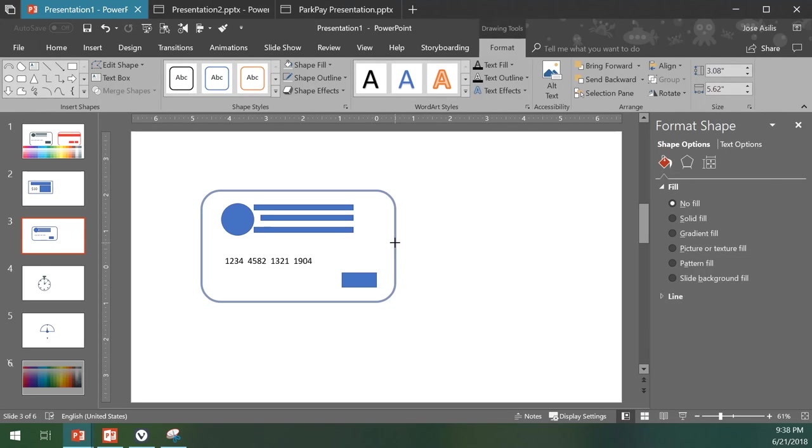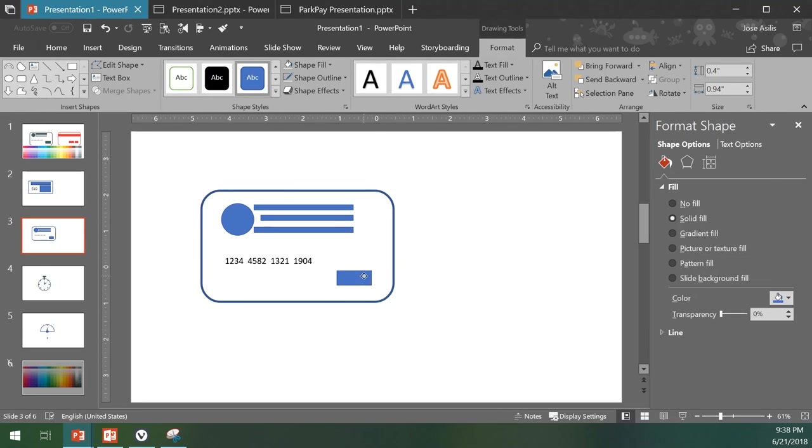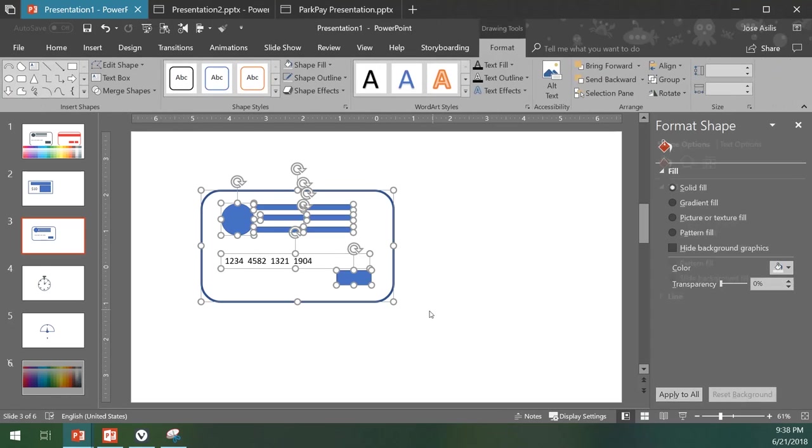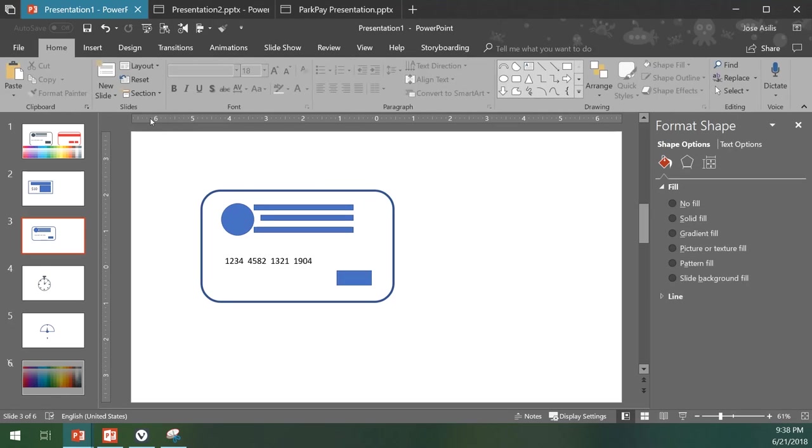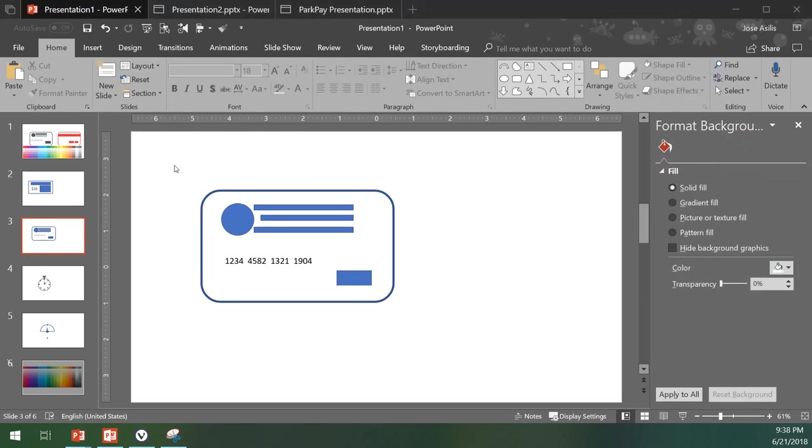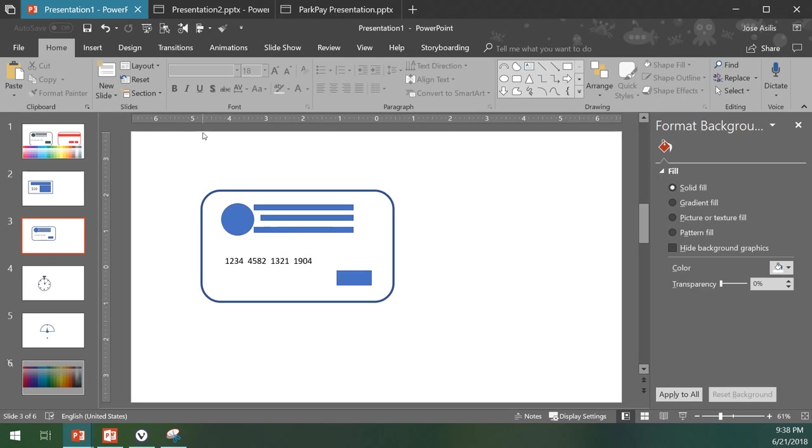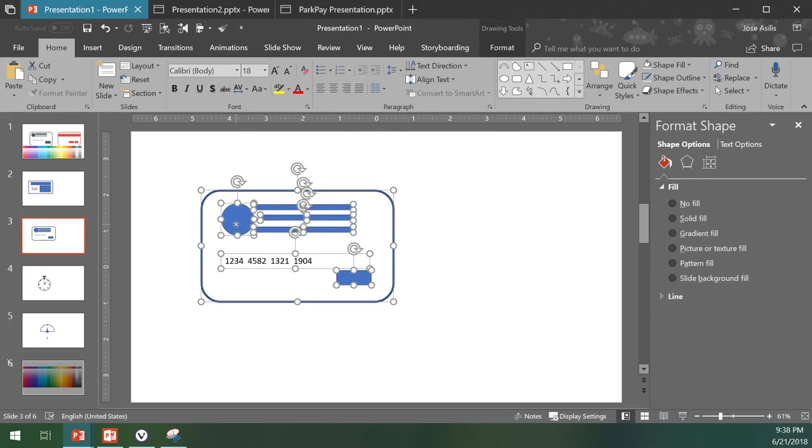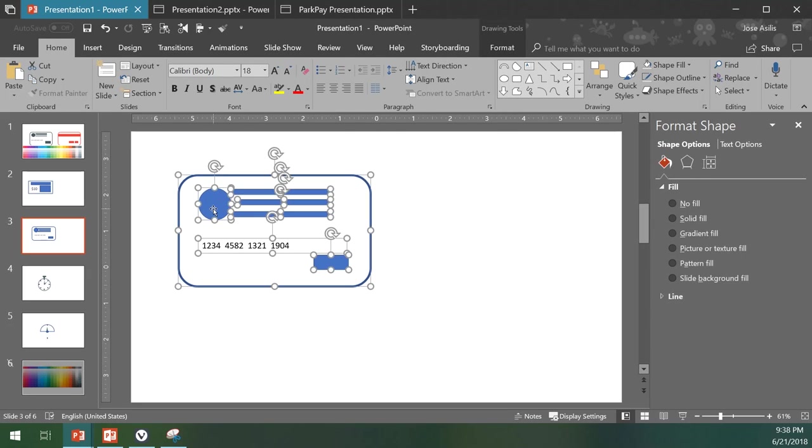We can make this a little bit smaller, and here we have a credit card. The advantage of creating your own PowerPoint icons is that it looks sharp. It doesn't matter what the screen size is, it's always going to look good because it was generated with PowerPoint itself.